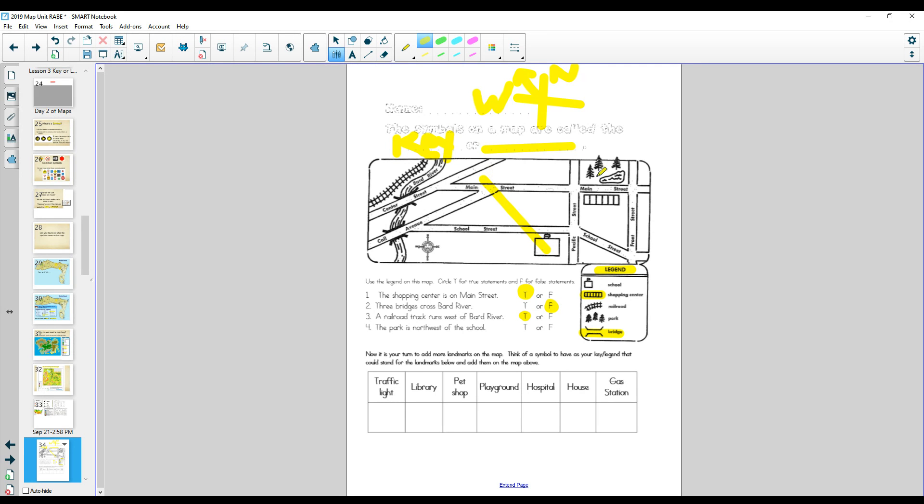Where is the park? The park is up here. The park is the trees. Here's the park. Is it northwest of the school? No. It is not. That is false.